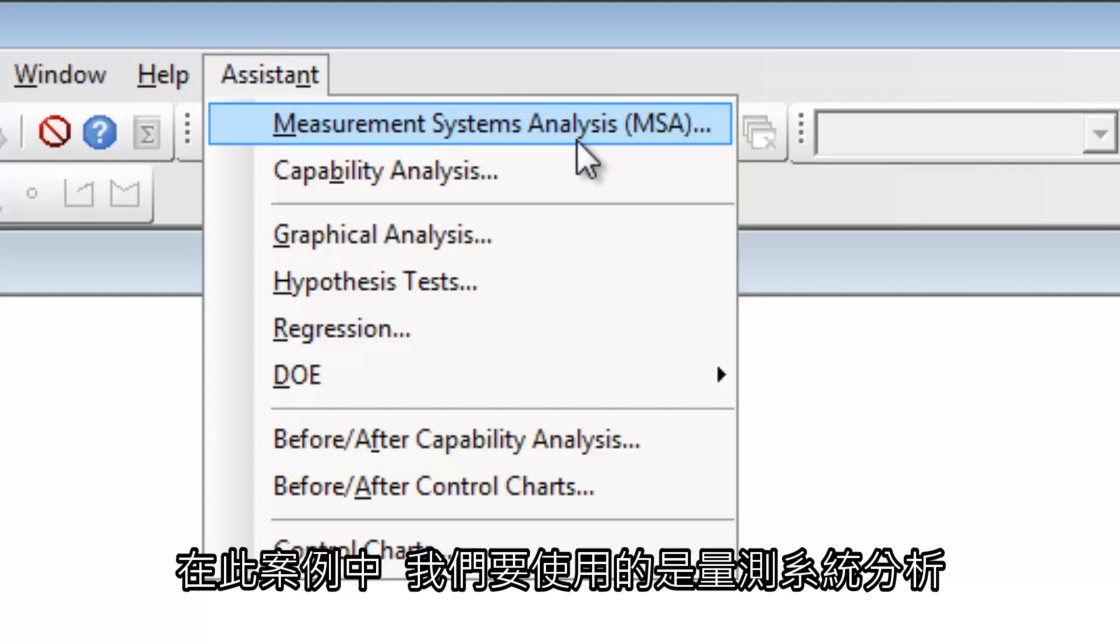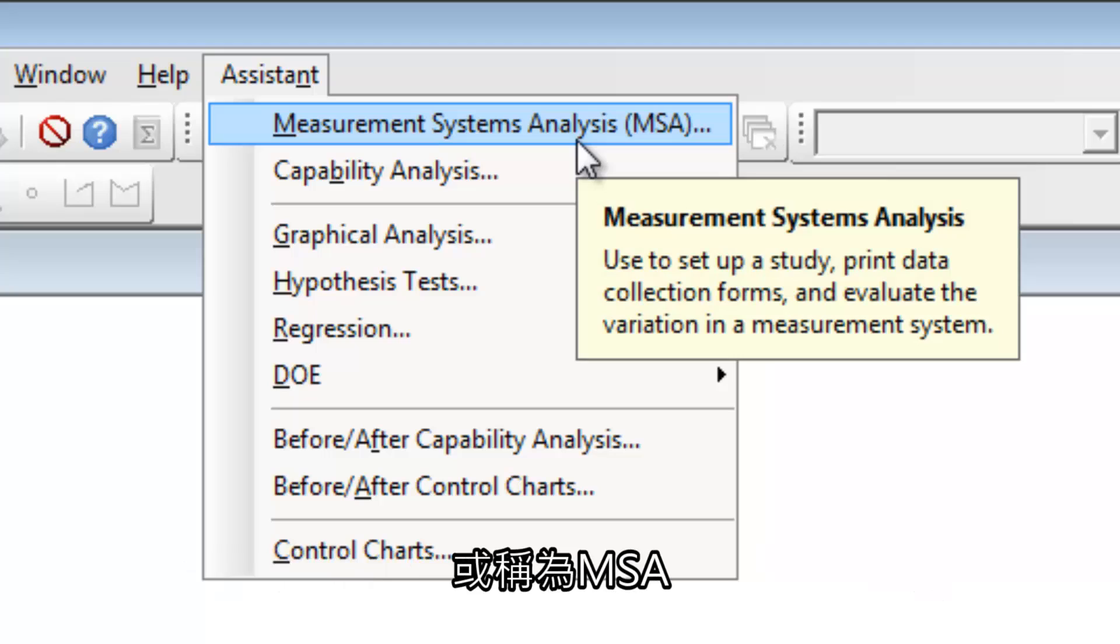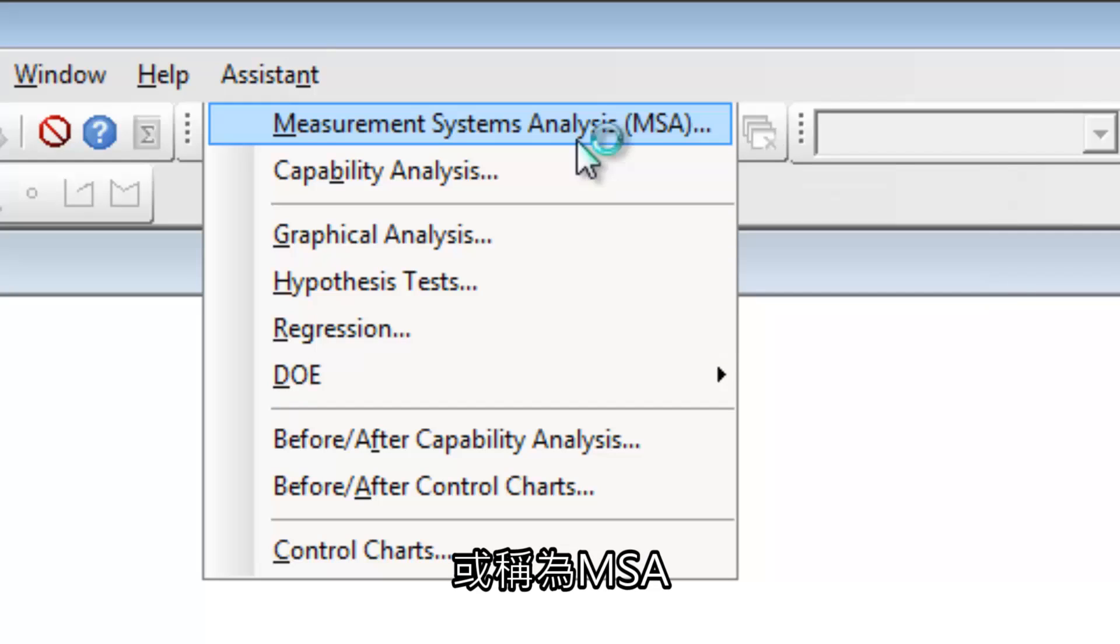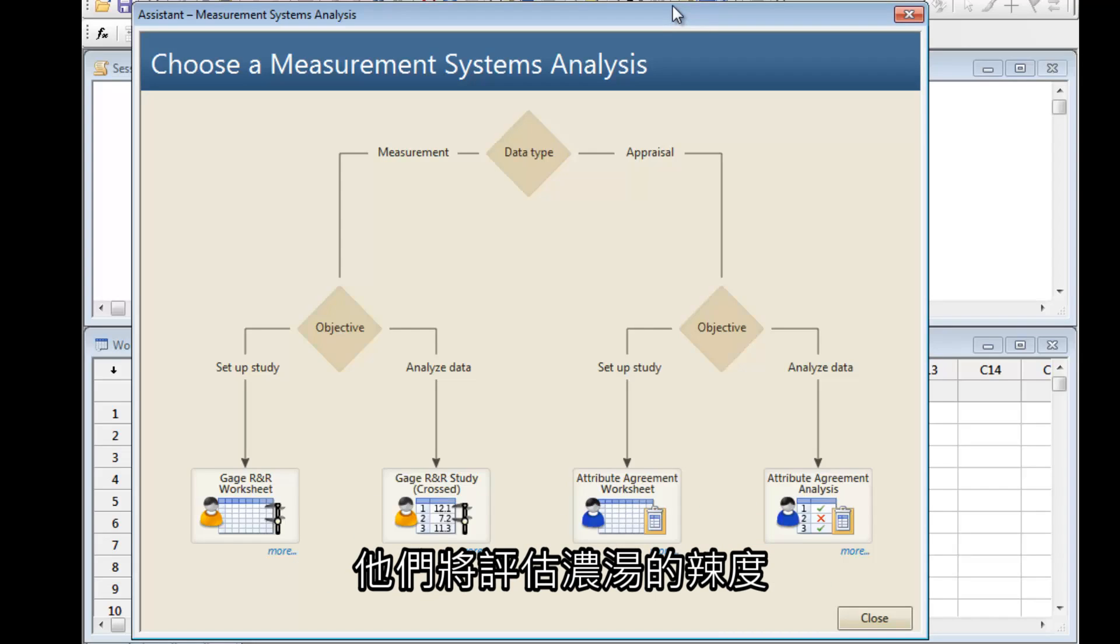In this case, we are performing a Measurement Systems Analysis, or MSA. We want to see whether a group of individuals can judge something consistently and accurately. They'll be evaluating the spiciness of soup.